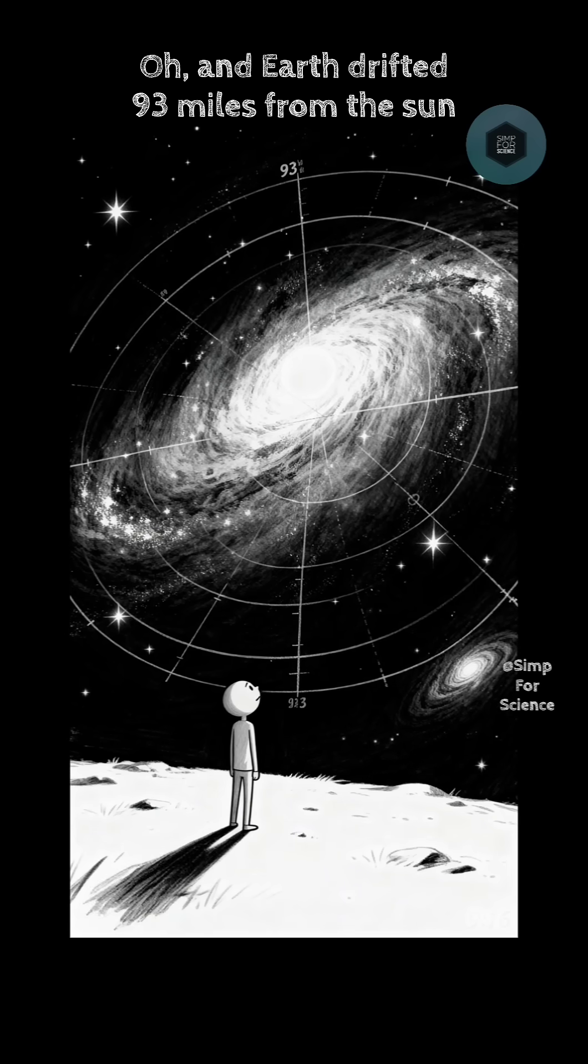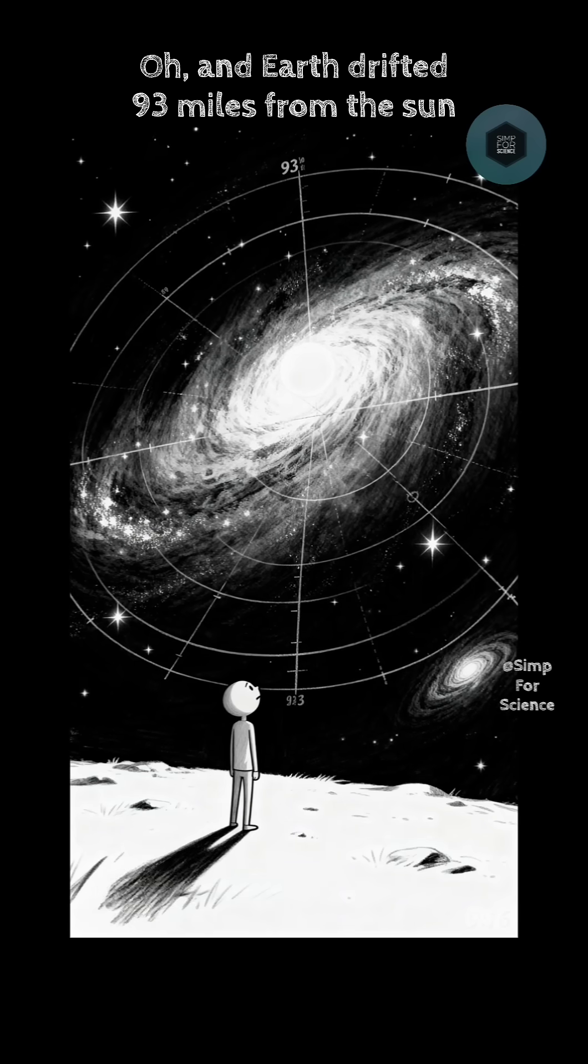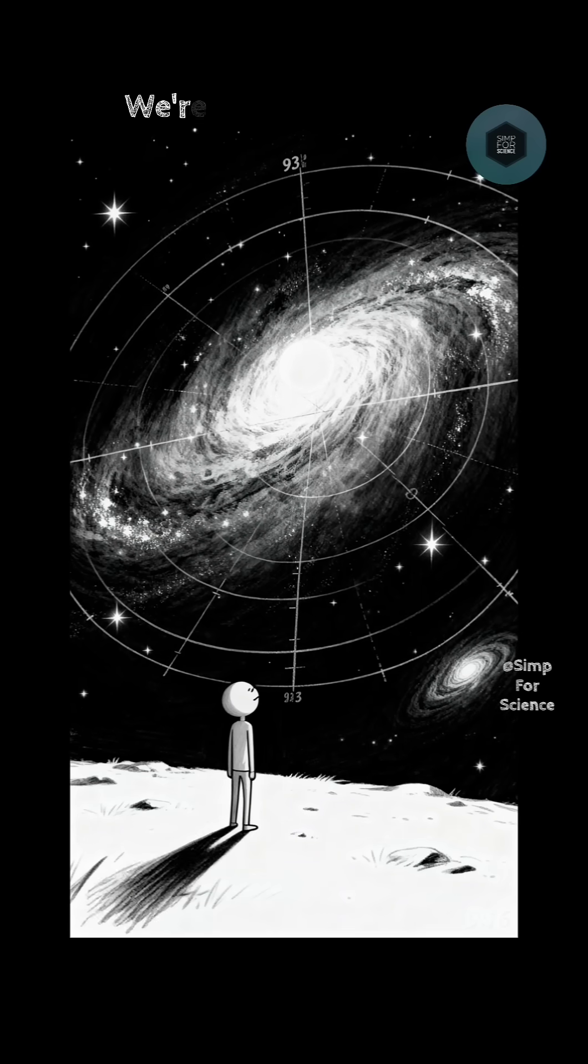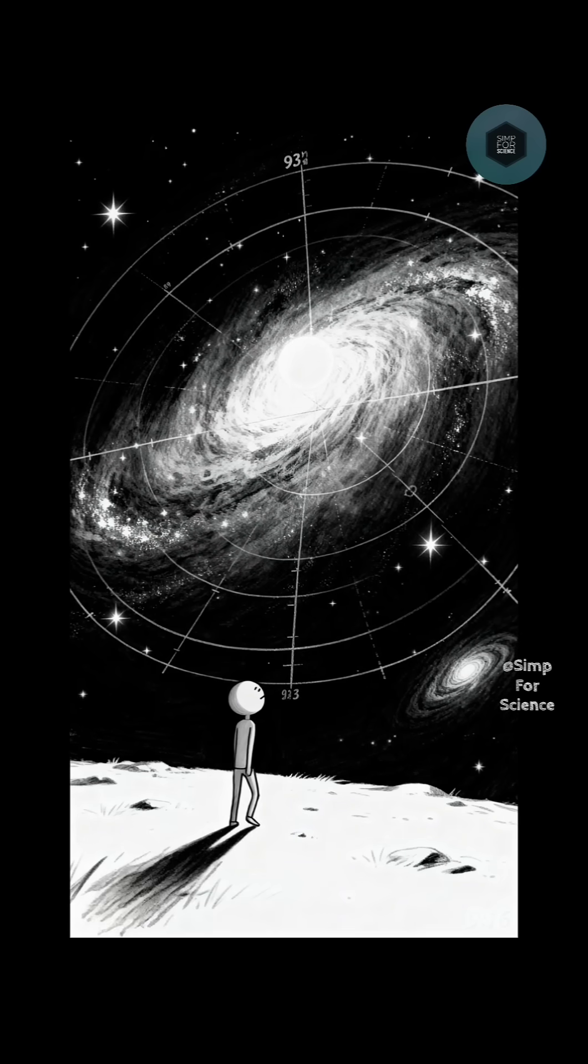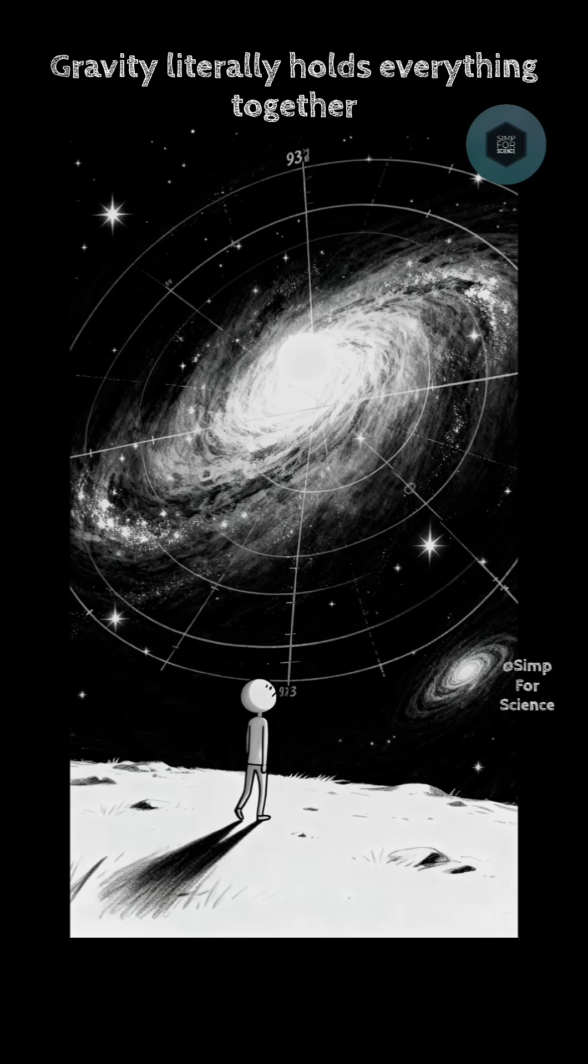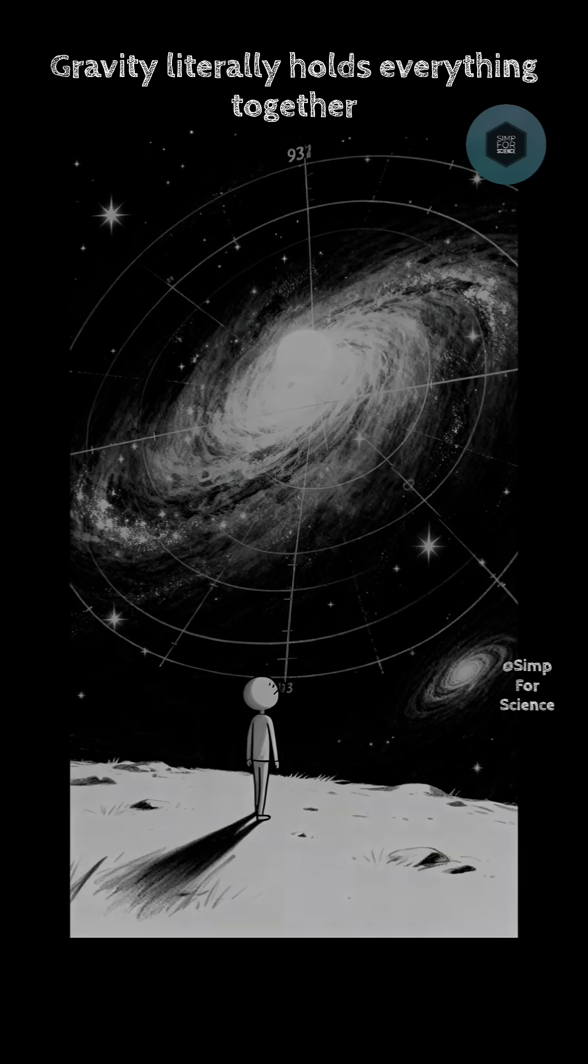Oh, and Earth drifted 93 miles from the sun. We're doomed anyway. Gravity literally holds everything together.